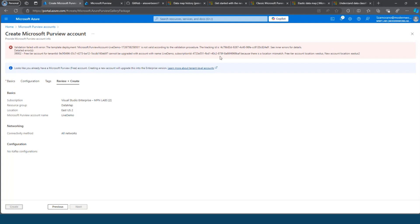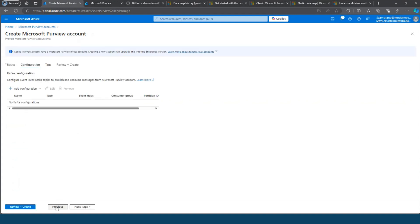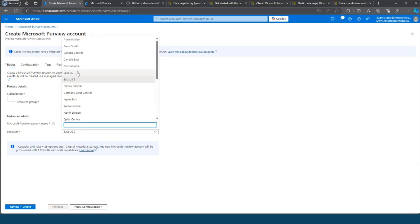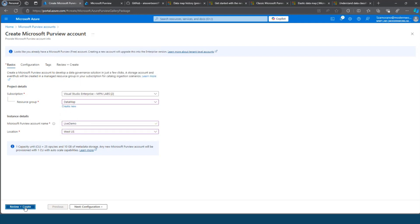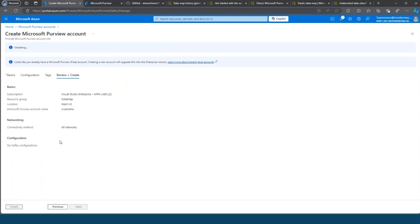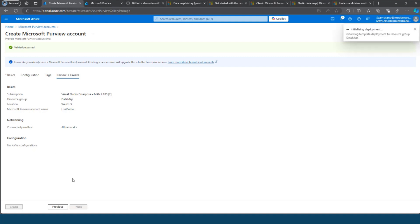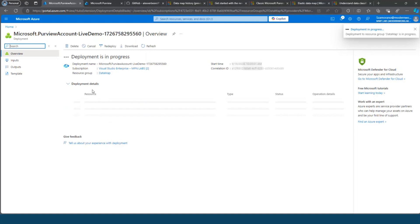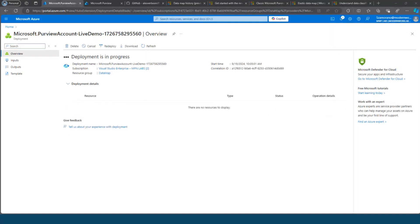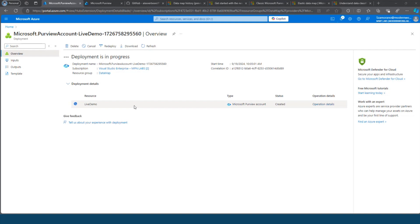I will start completely from scratch. The first thing we need to do is look for Microsoft Purview account and create one. Nothing more is required to create this account, but having this account, Purview Data Map will be enabled in your tenant, in your Microsoft 365 tenant. We have our account for Microsoft Purview created. It doesn't take too much time, and after this account is created, we will see that Purview Data Map will be available through the Microsoft Purview portal.